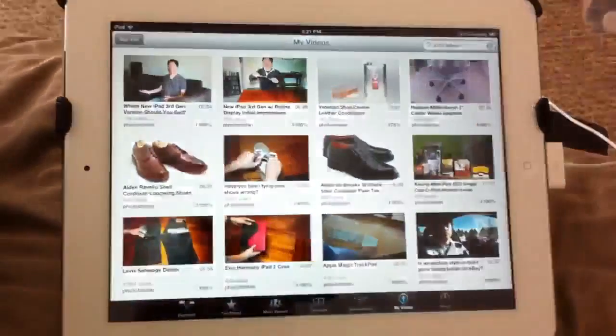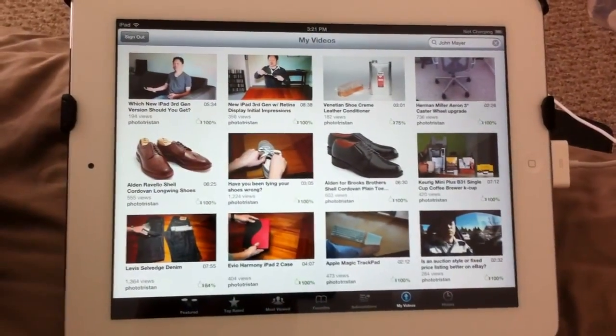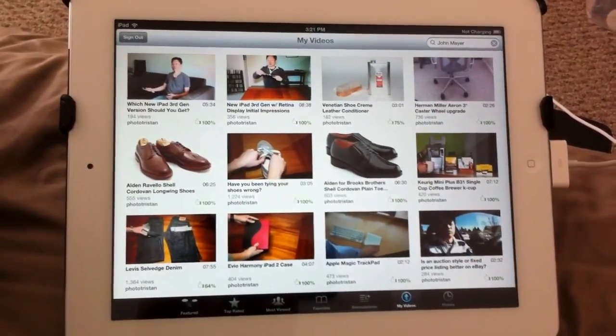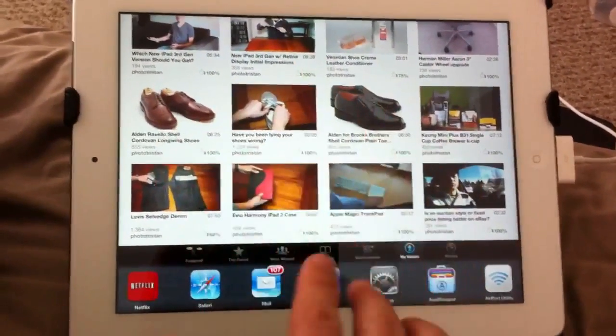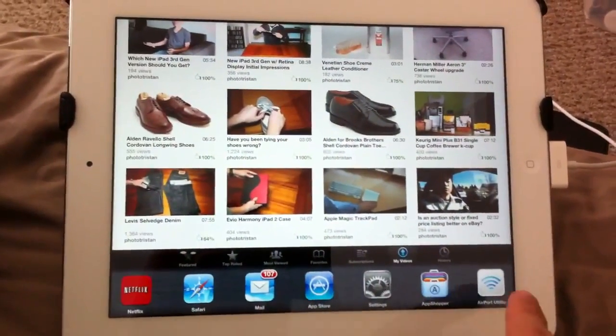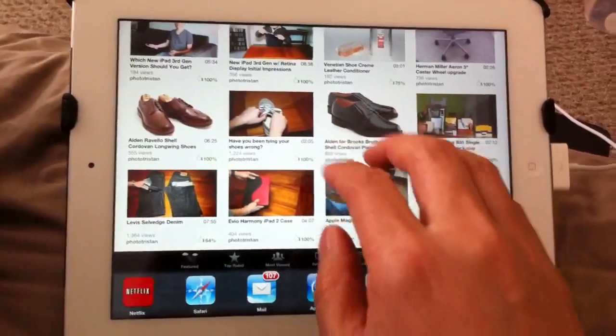Or let's say I'm in an app and I want to bring up the multitasking bar. I would just swipe up with four or five fingers, and then I have the multitasking bar.